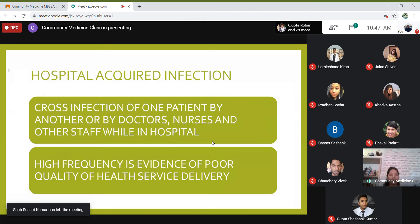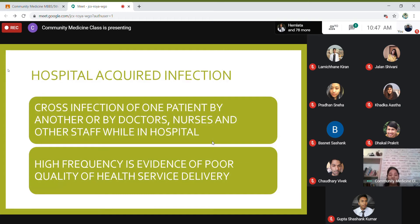What is hospital acquired infection? It is cross infection of one patient by another or by doctors, nurses and other staff while the person is in hospital. That is the definition of hospital acquired infection.